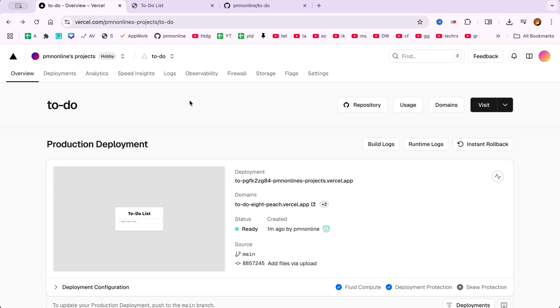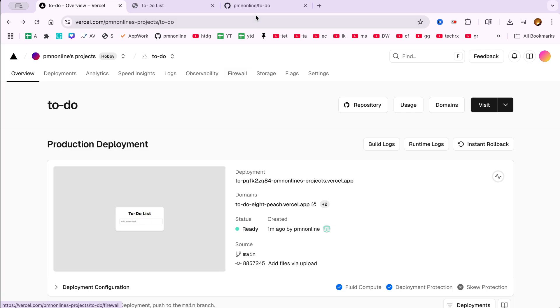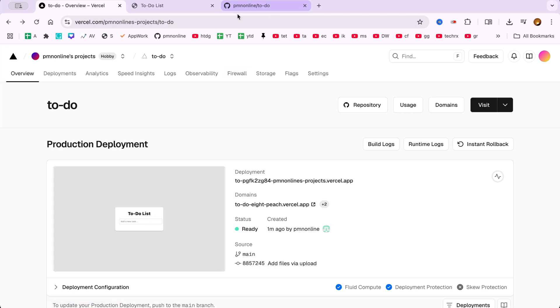Also, remember, any time you push updates to GitHub, Vercel automatically redeploys your project, making it perfect for continuous deployment workflows.